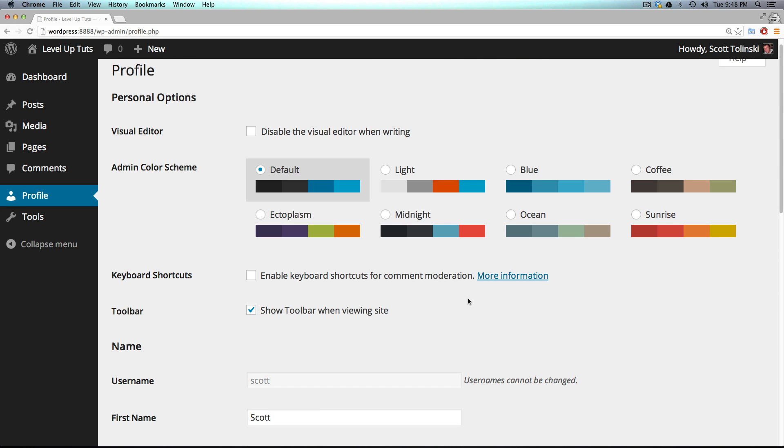So if somebody maybe is an author, which is another role, and they need to become an editor, you would have to get an administrator to make that decision. That way you don't have anybody who doesn't have proper access coming in and destroying your site.